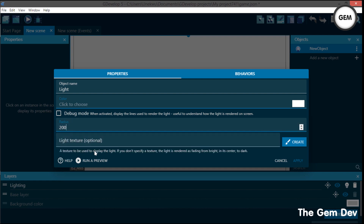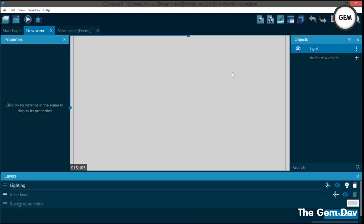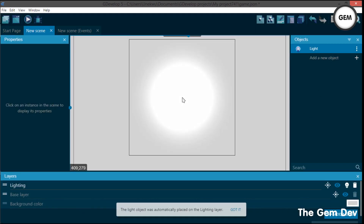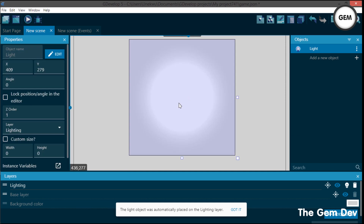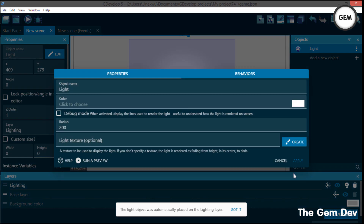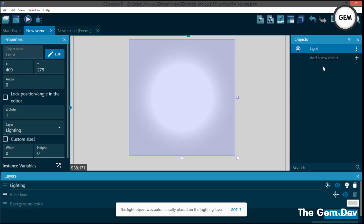You can set a texture for your light. If you don't specify a texture, the light is rendered as fading from bright at its center to dark. Our color is set to white, so let's pull our light object into the scene and add some obstacle objects.